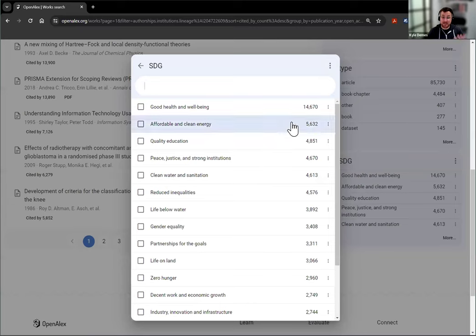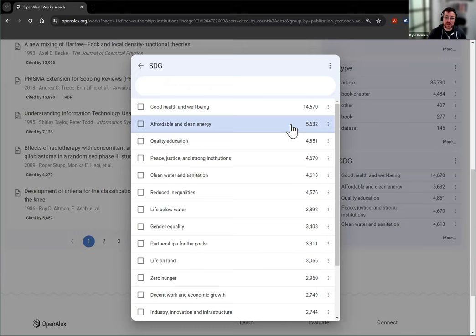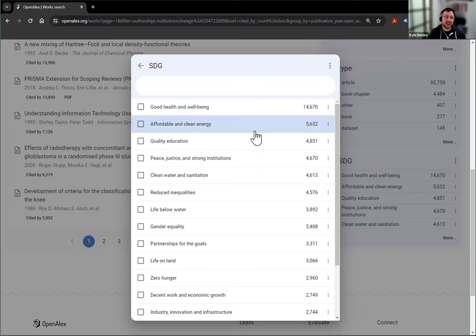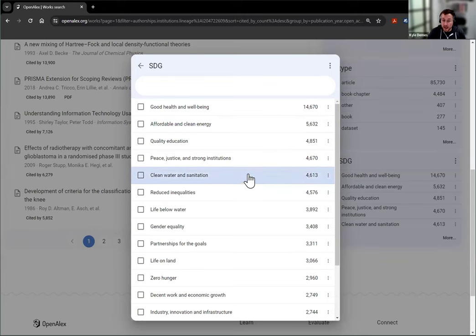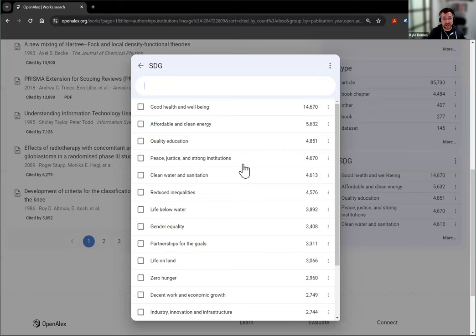So many of them, almost 15,000, are in good health and well-being. And then you'll see they also focus on affordable and clean energy, quality education, peace and justice, strong institutions, etc. So this is where you get that breakdown. If you wanted for any of these to zoom in on a particular SDG, you can click on that.